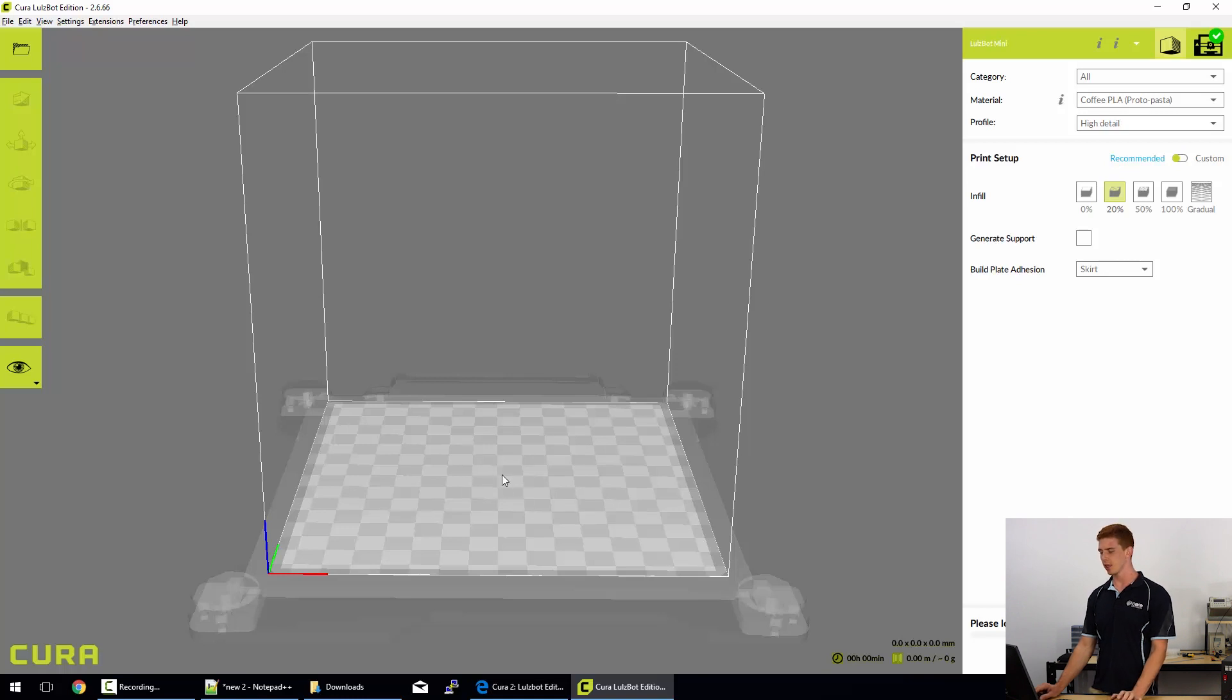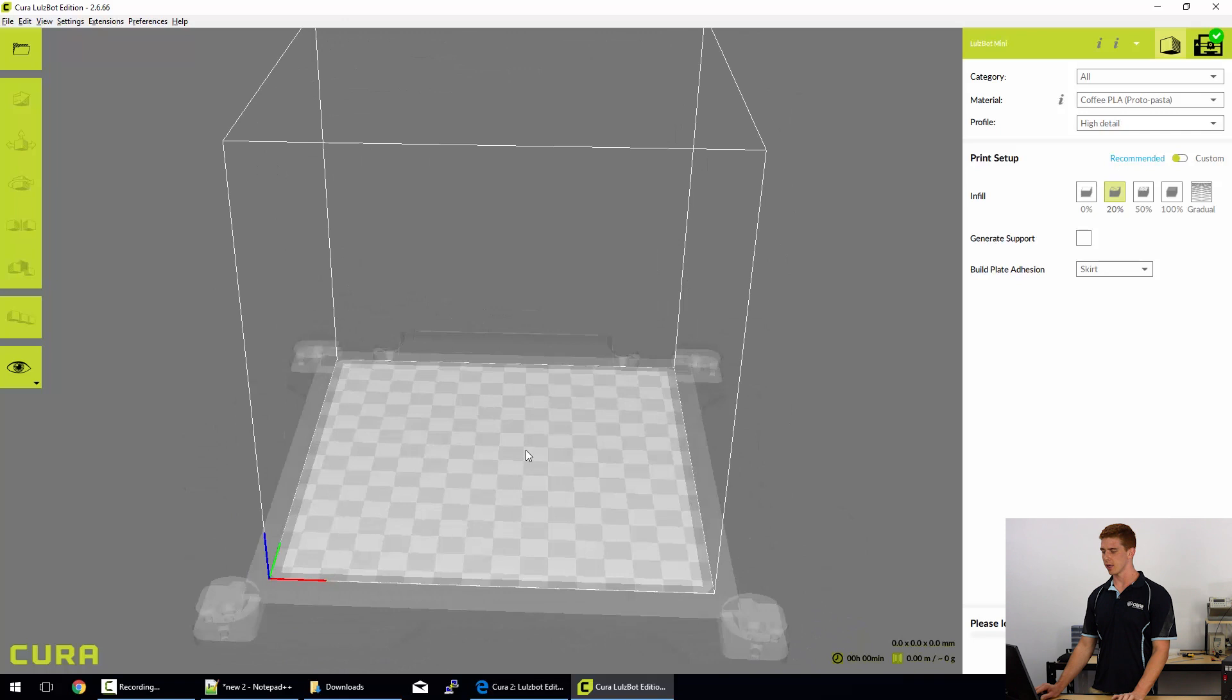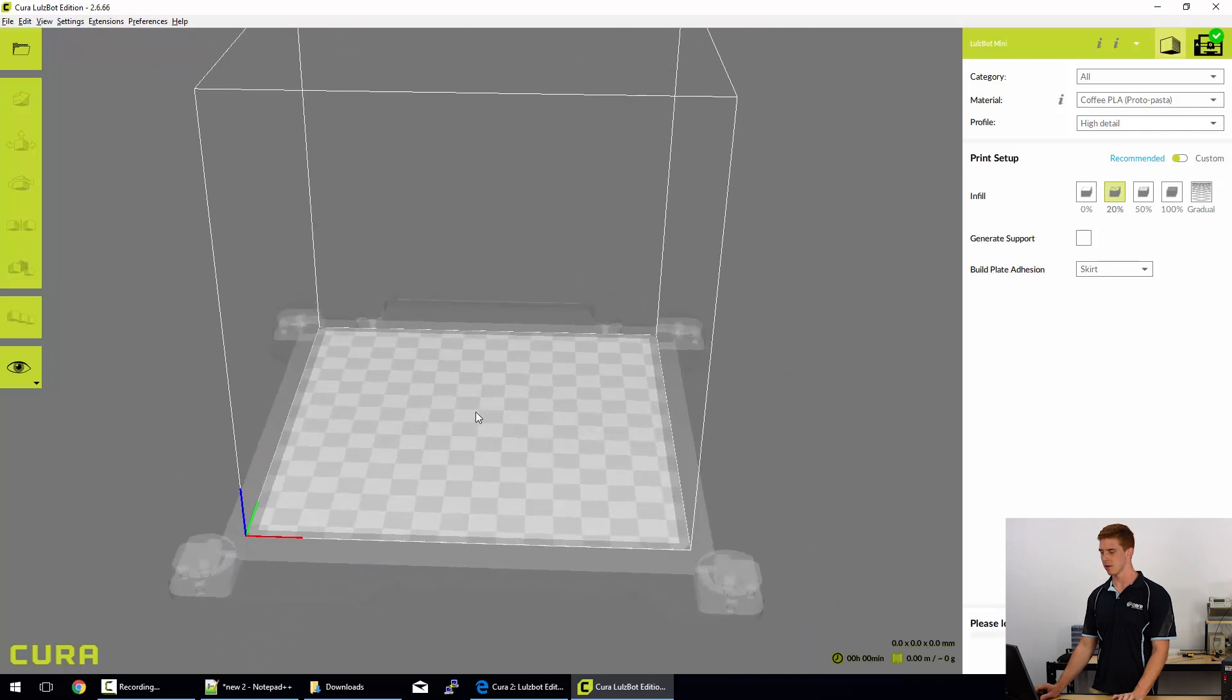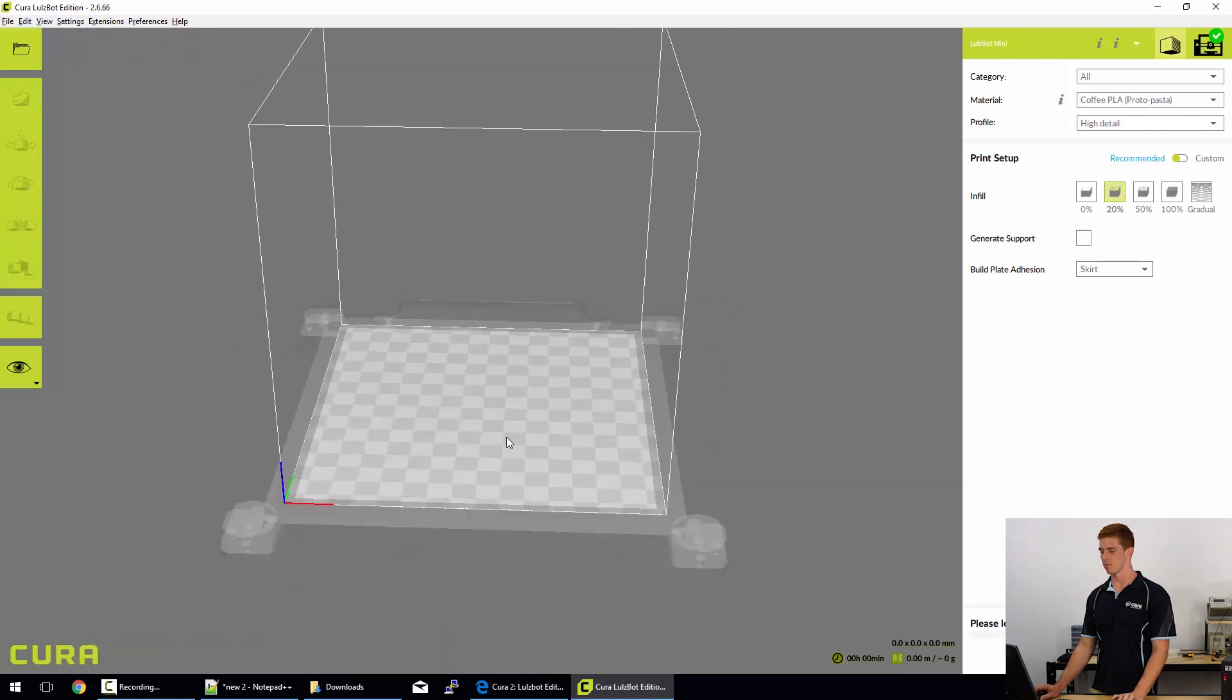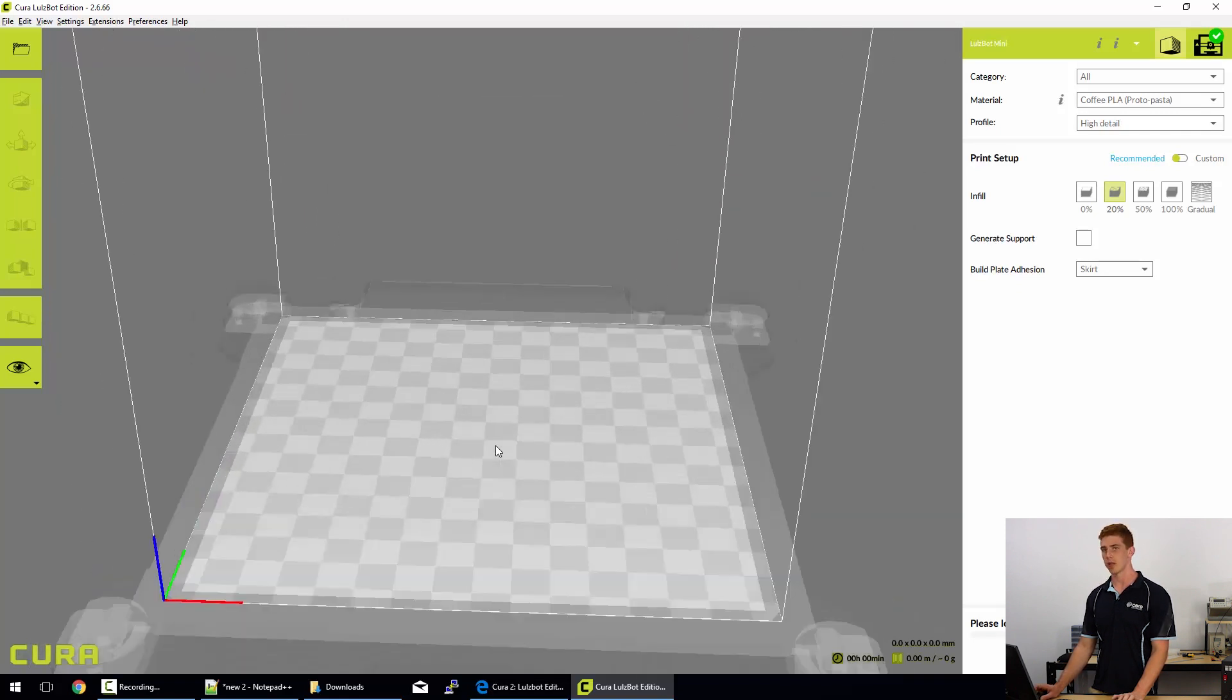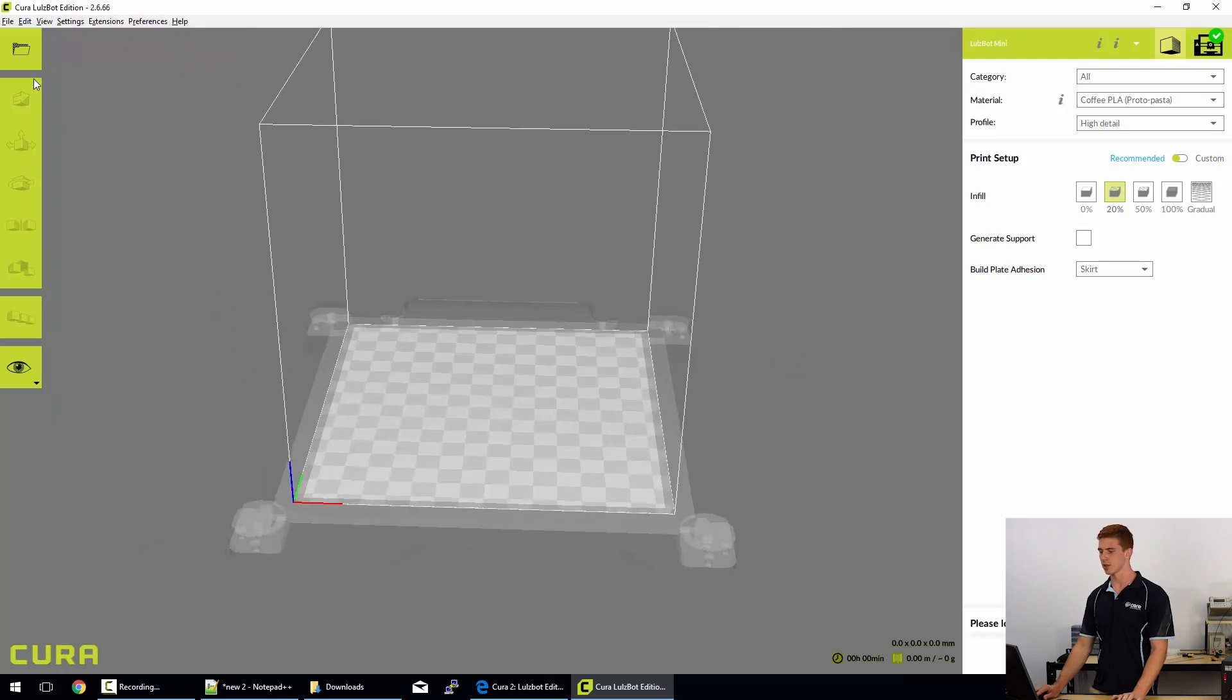If you right click, you can rotate around the center of the bed. Middle click lets you pan around and middle button scroll will actually zoom in and out of your model files.